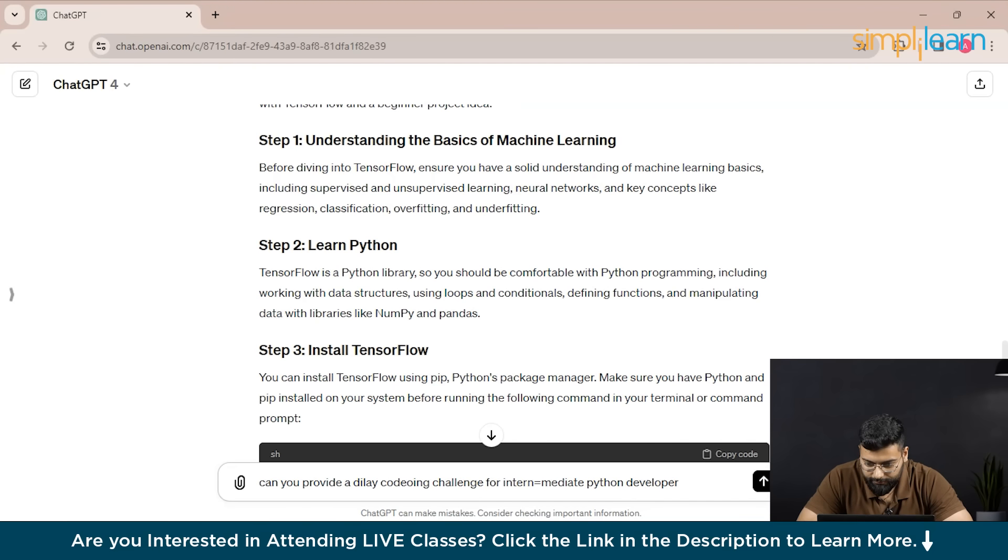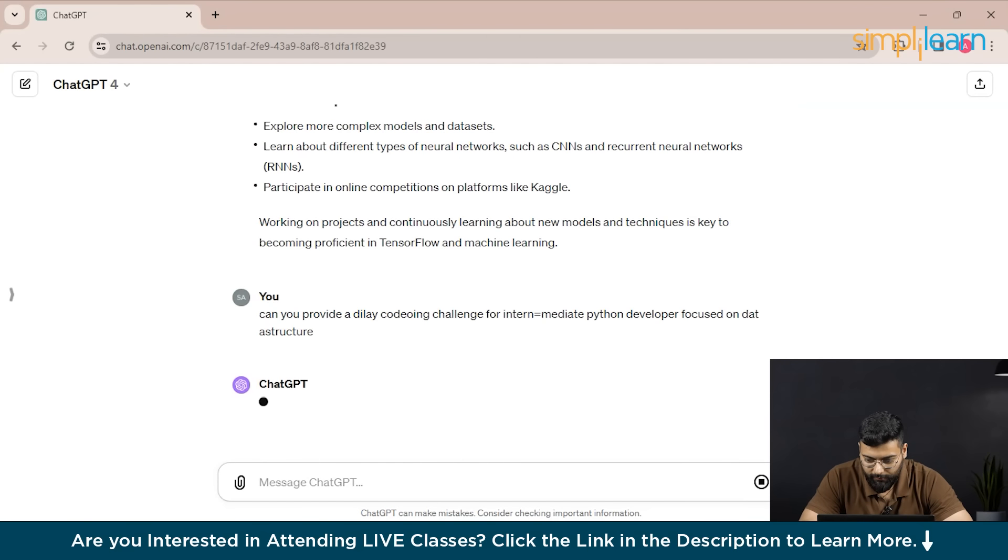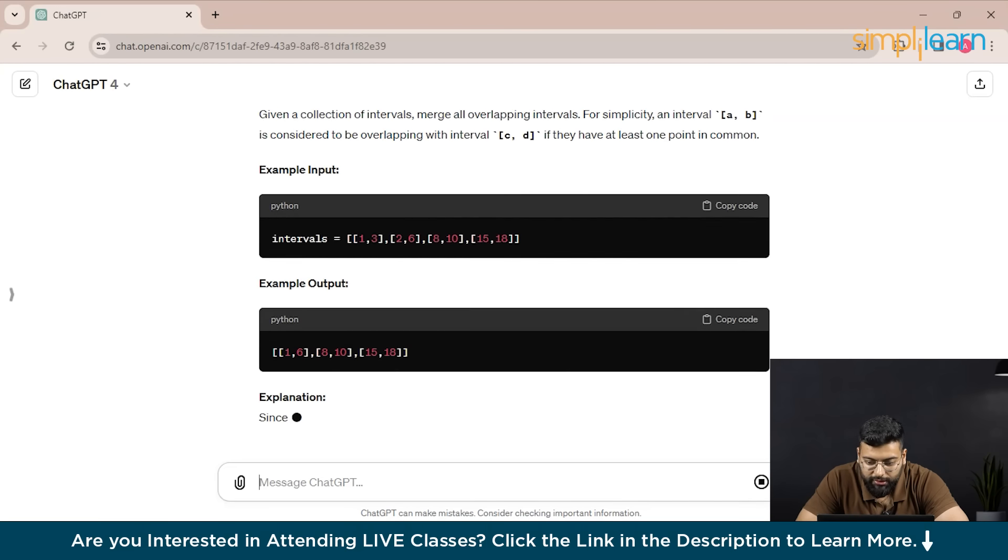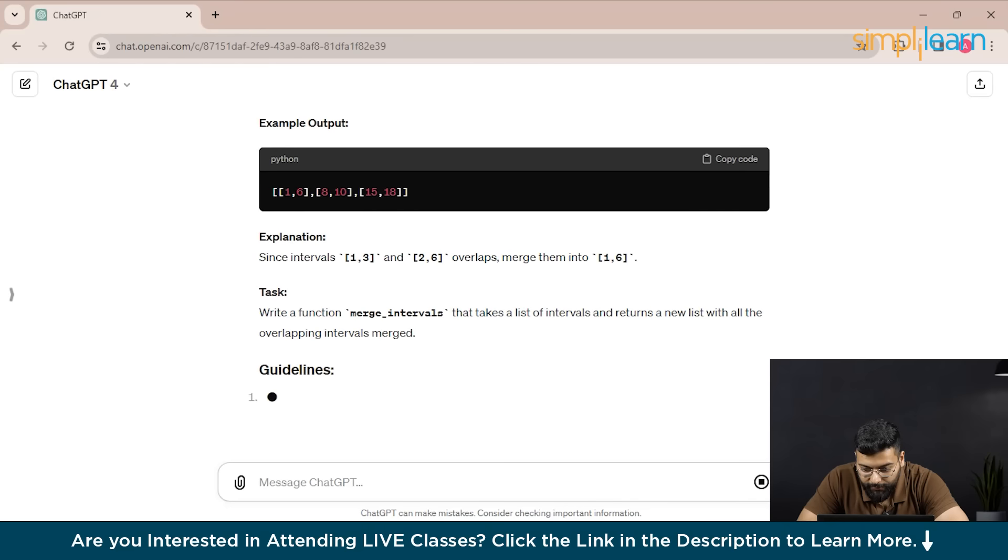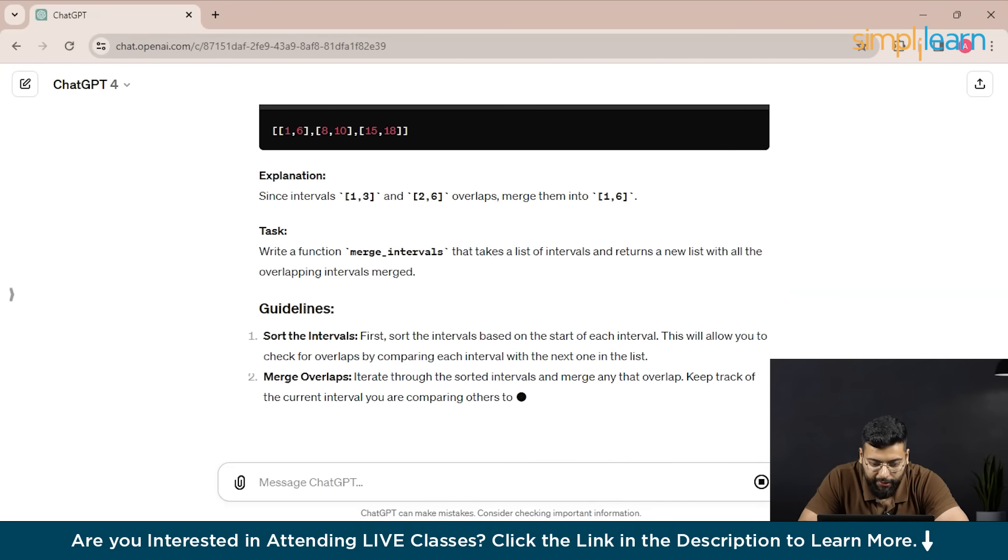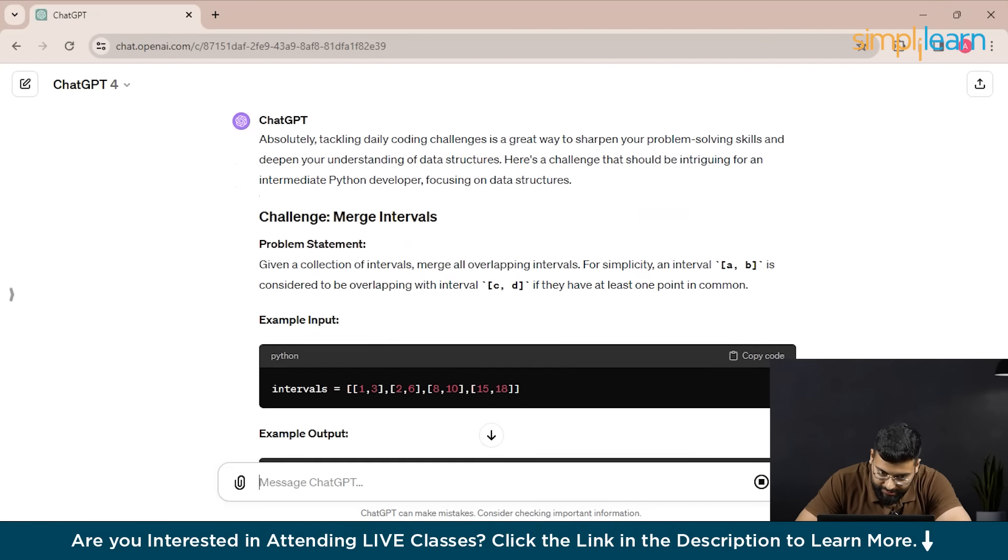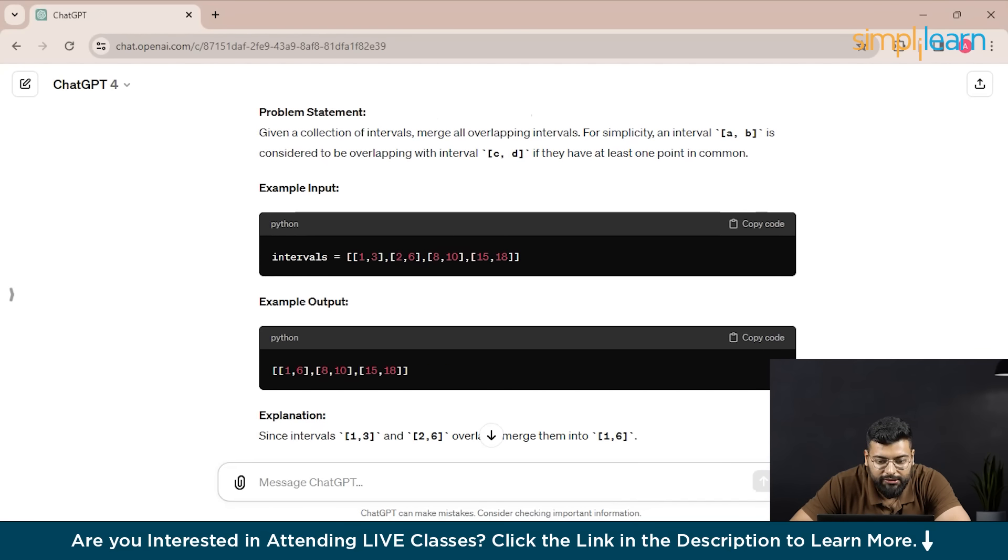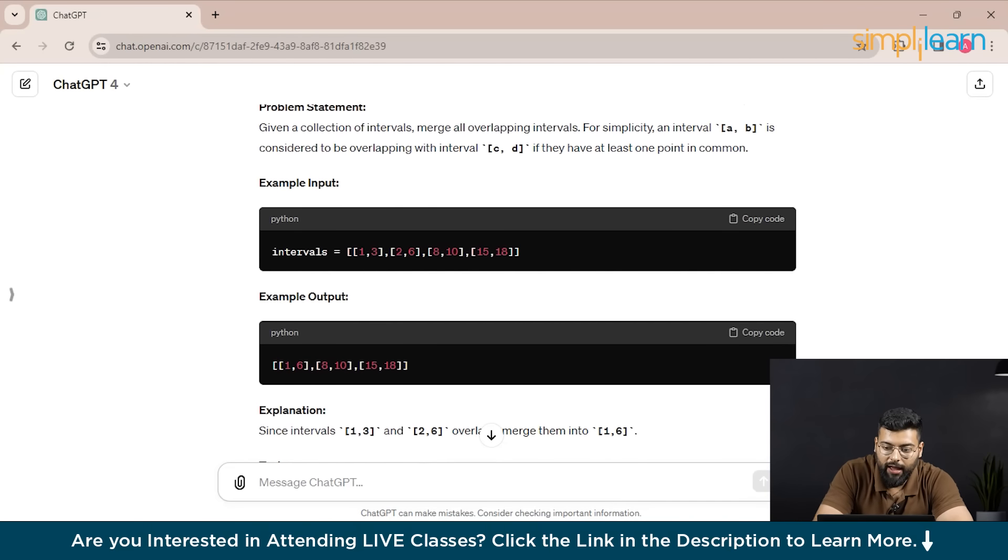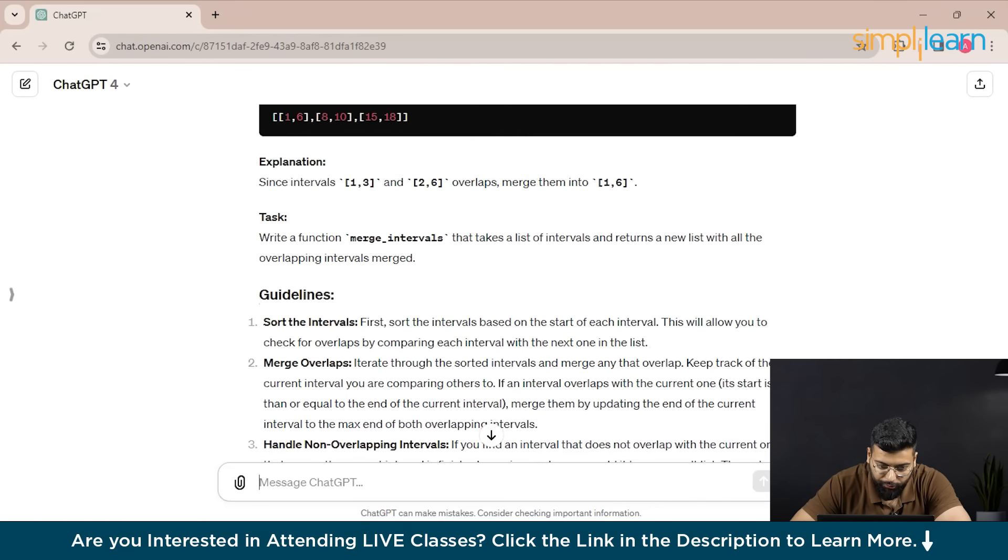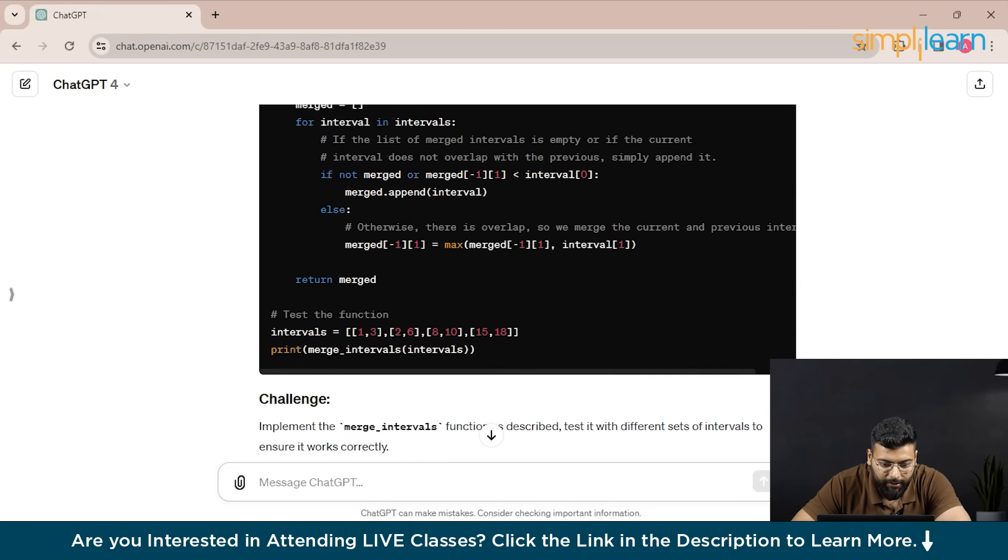Focused on data structures. Let's see what coding challenge it will provide to us. You could see that the challenge is merge intervals: merge overlapping intervals. Given an interval, consider two intervals overlapping with another interval, and they have provided the challenge with a code template. So you don't have to start fresh, you could just add your code in the provided function here.